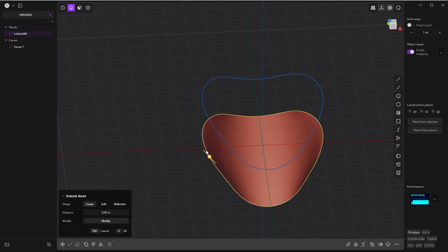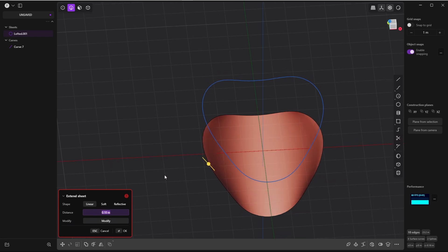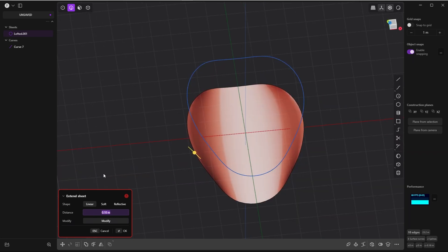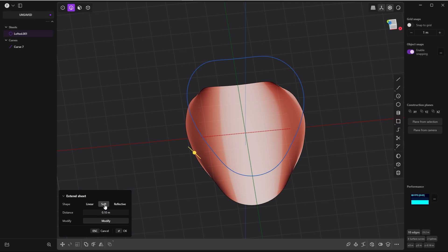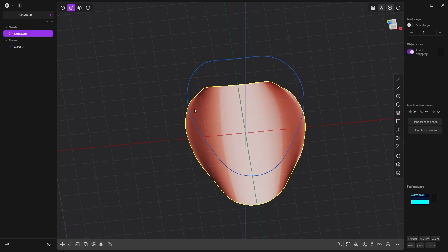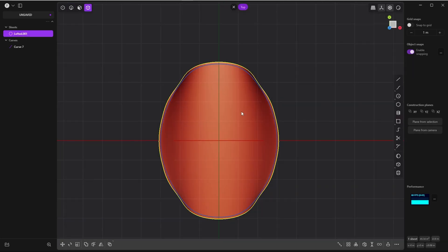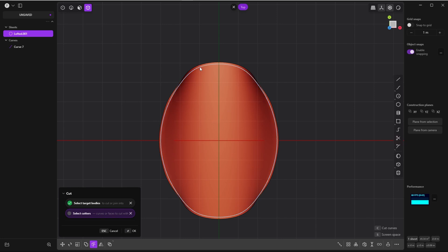In edge mode, select this edge loop again with Alt. As soon as you select this edge, the Extend Sheet command pops up. This time I'll type in a positive value but extend it very slightly - a very small value, something like 0.1. It gives me an error for now, but let's try the other shape method. Let's go with Soft and see what happens. Okay, now I have a slight extension - this is already enough for our cutting. In solid mode, select the sheet, press C for cut, and then select the cutter.